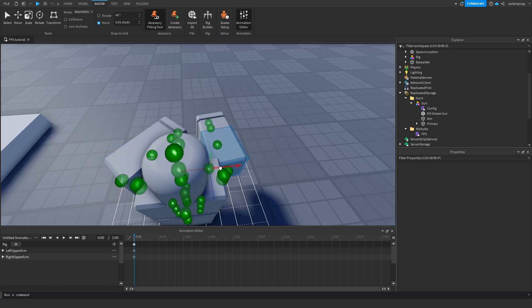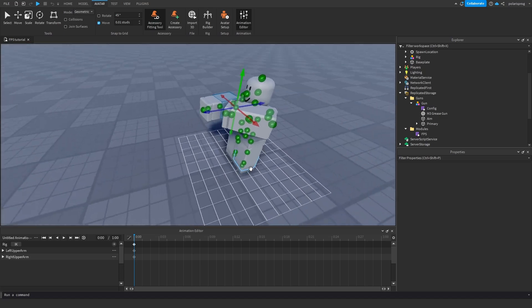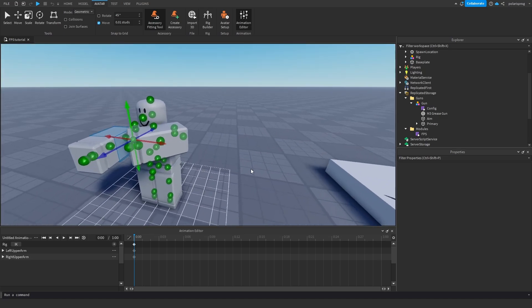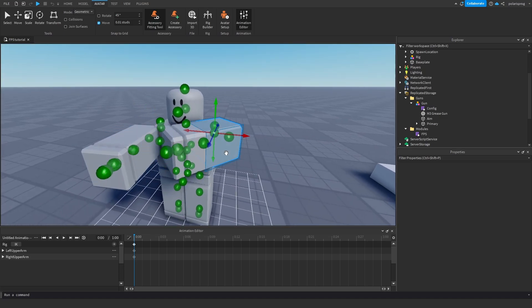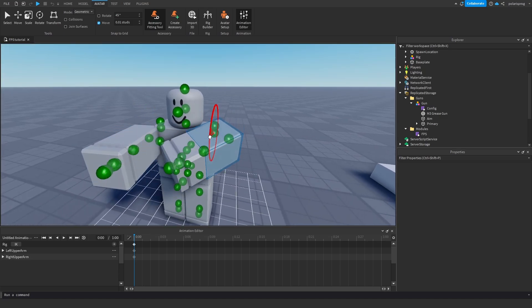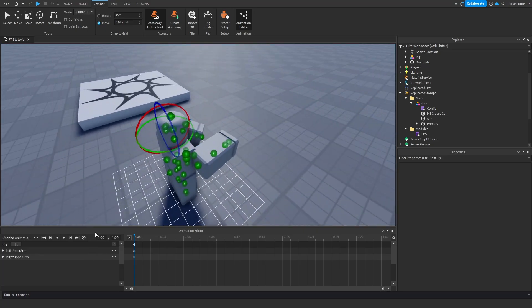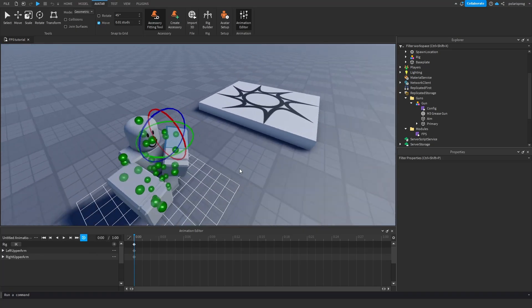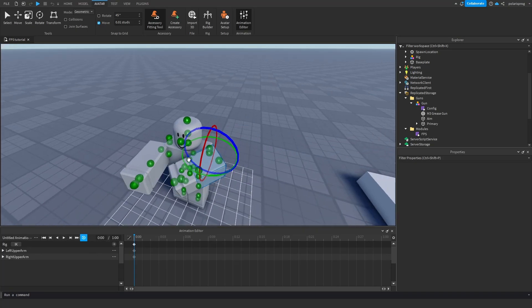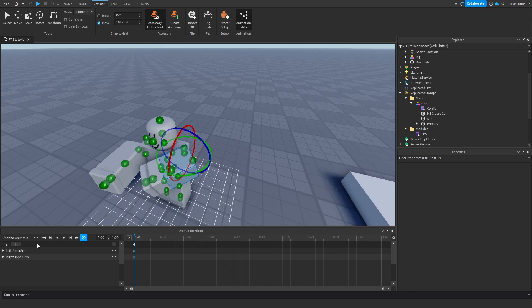It looks very weird — I'm not an animator, so I'm just going to keep it this way. We'll make sure that loop is checked. You can probably do a better job than what I did here.